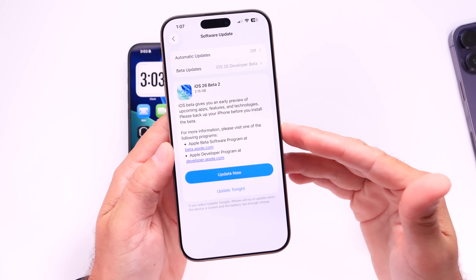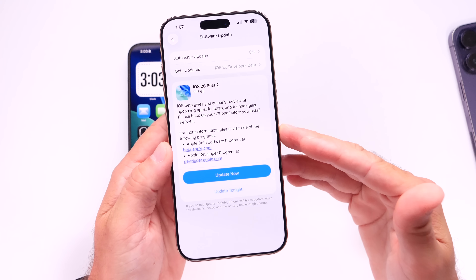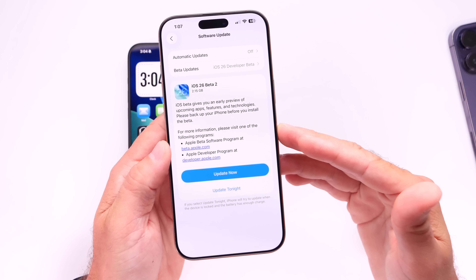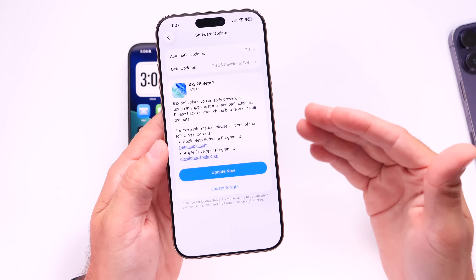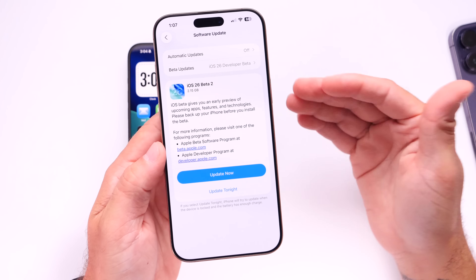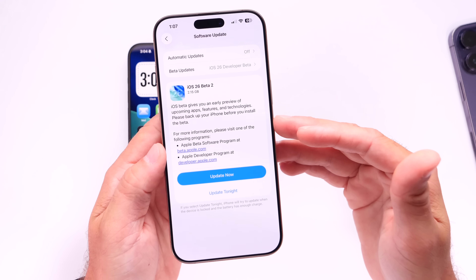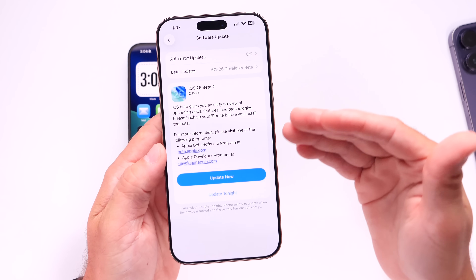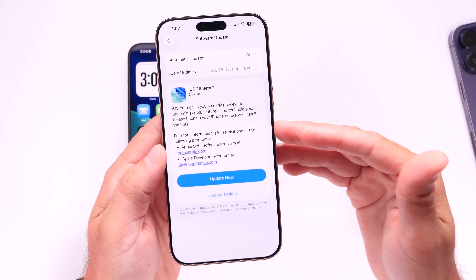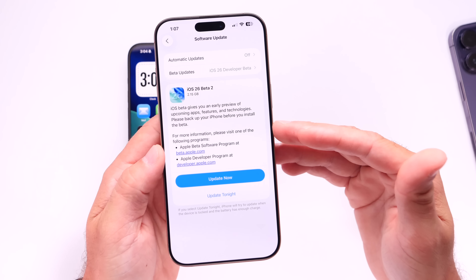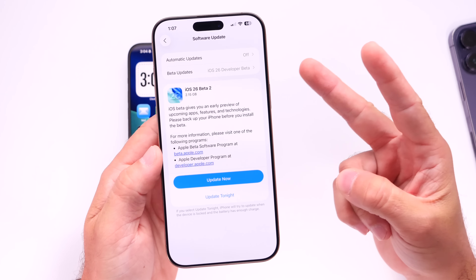Apple has added some really nice improvements to the second beta. I'll continue digging around the software and bring a follow-up video in the next couple of days with any additional new features and changes. Thanks for watching, have a great day!